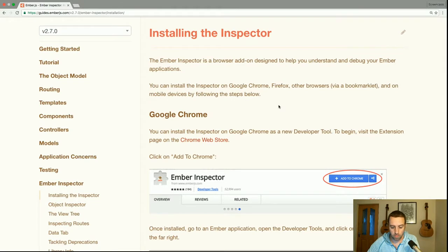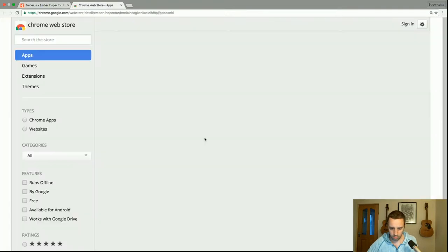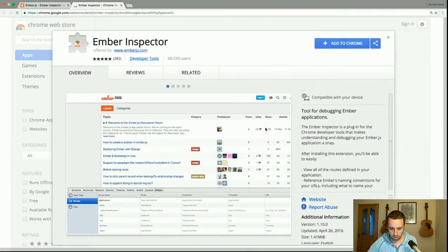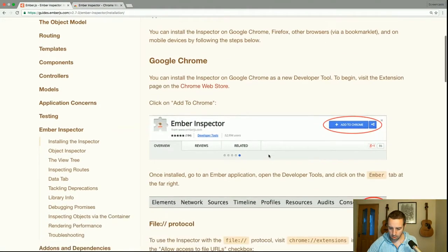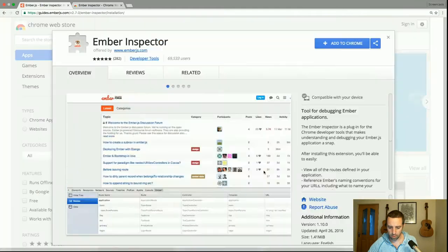I'm using Chrome so I'm just going to follow the Chrome instructions. To begin, visit the extension page in the Chrome Web Store. Click 'Add to Chrome' and once installed, go to an Ember app, open DevTools, and then click on the Ember tab on the far right.